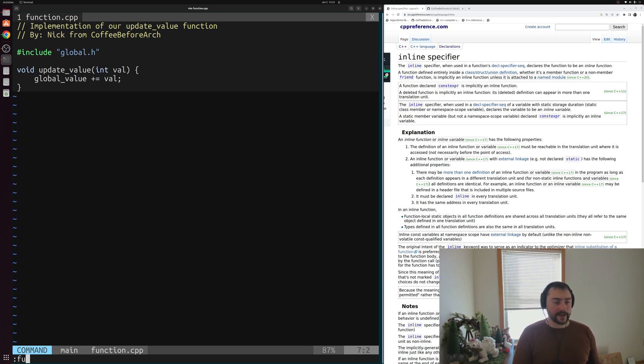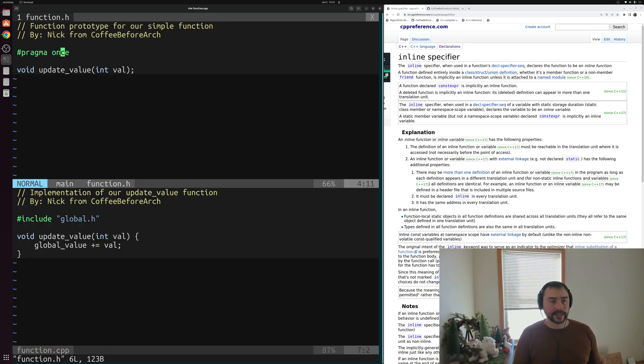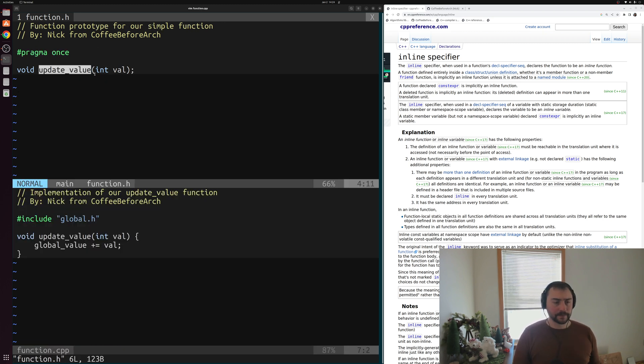One place is this function.cpp file, where we include global.h and we have a function defined called update_value. This just adds some integer value to our global_value. To go along with function.cpp, we have a function.h file that includes a prototype for this update_value function.